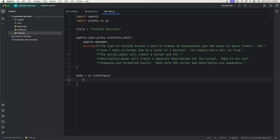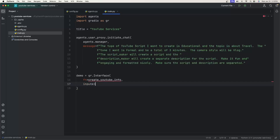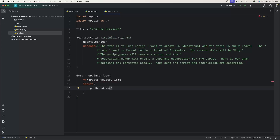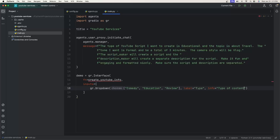The first parameter is fn, which stands for function — we'll create a function called create_youtube_info after this. The next is inputs, which will be an array of UI input components like dropdowns or radio buttons whose values get passed into the function. The first input is gr.Dropdown with choices: 'comedy', 'educational', and 'review', a label of 'Type', and info text 'Type of content'.